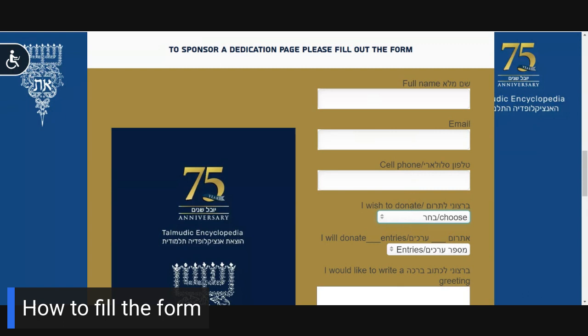In the next box, please indicate the type of page you would like to donate. When you click on the link, a menu drops down. Please select gold page, silver page, a full page, a half page, one fourth page, or some other donation amount. Please note that donations less than $180 do not include a greeting. Donations larger than $180 but smaller than the listed increments will enable the donor to place a smaller dedication ad in accordance with the size of the donation. For example, a contribution of $250 entitles the donor to place a one fourth page greeting, and so on.